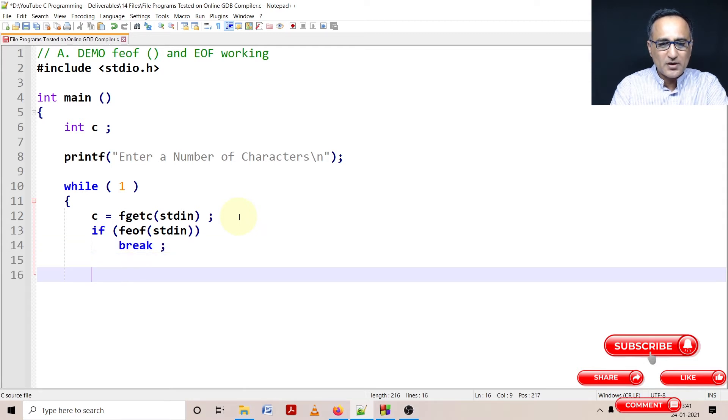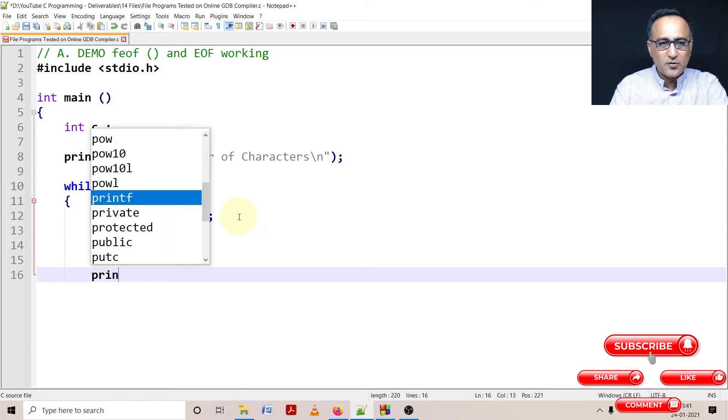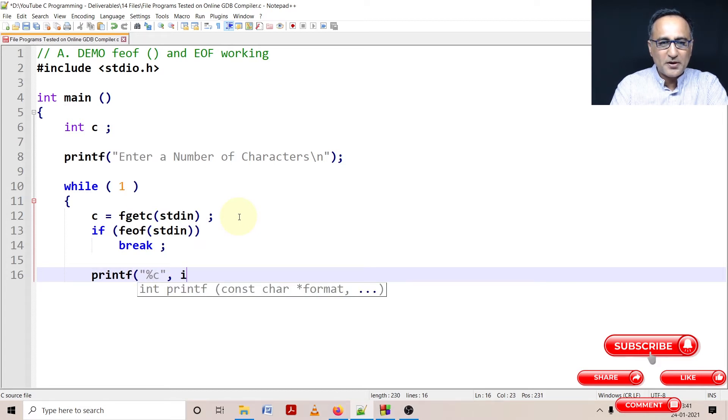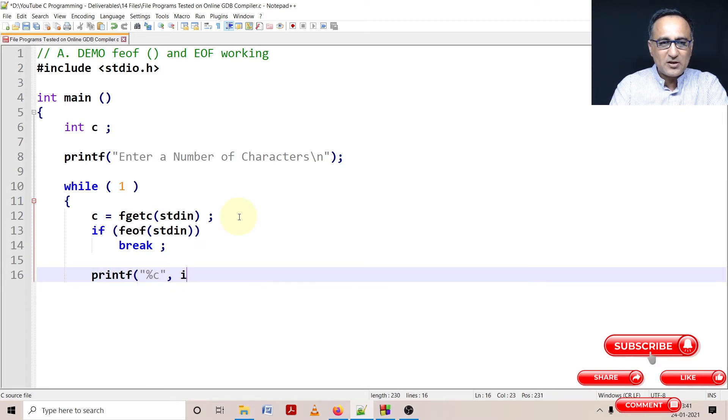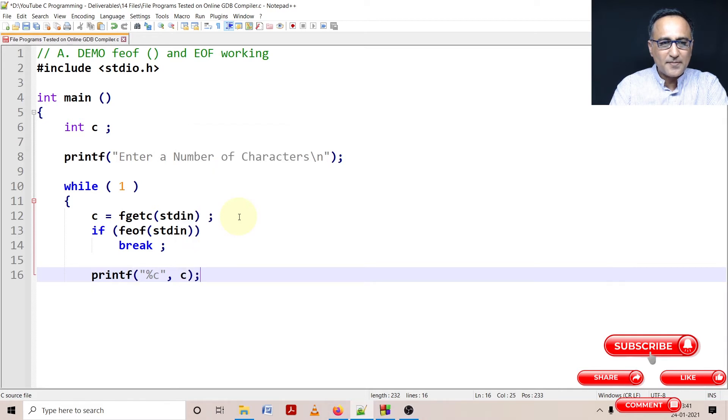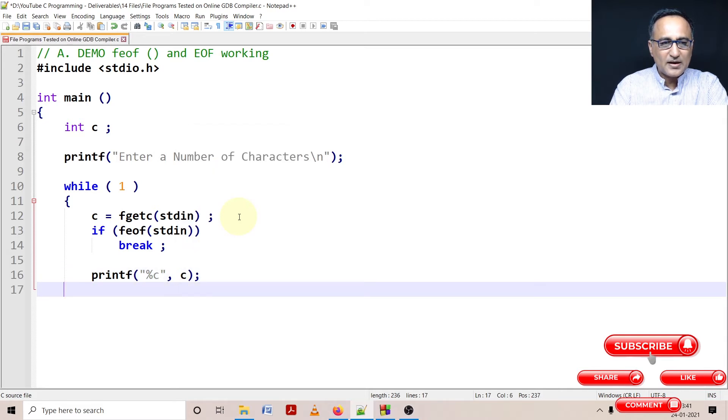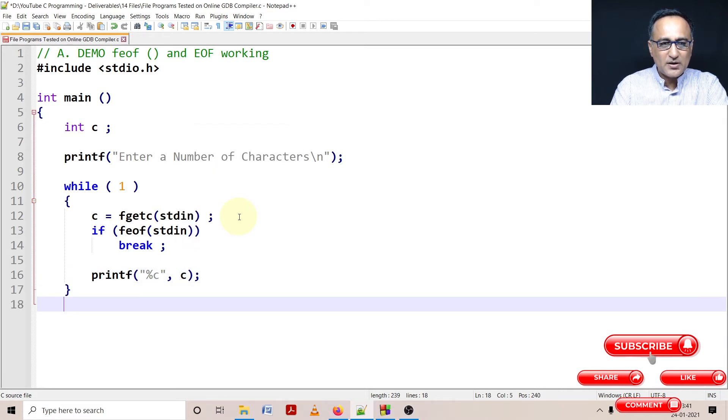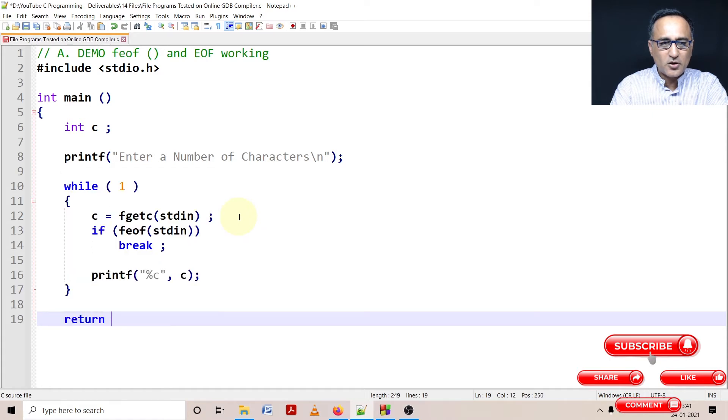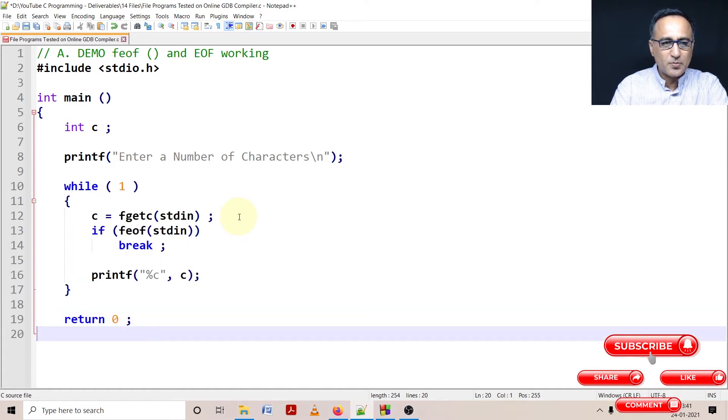Otherwise, I'm simply going to say printf("%c", c) and print the value of C on the screen. Let me do a return 0 as usual. Although not really important, just as a habit and good practice, let us do it.